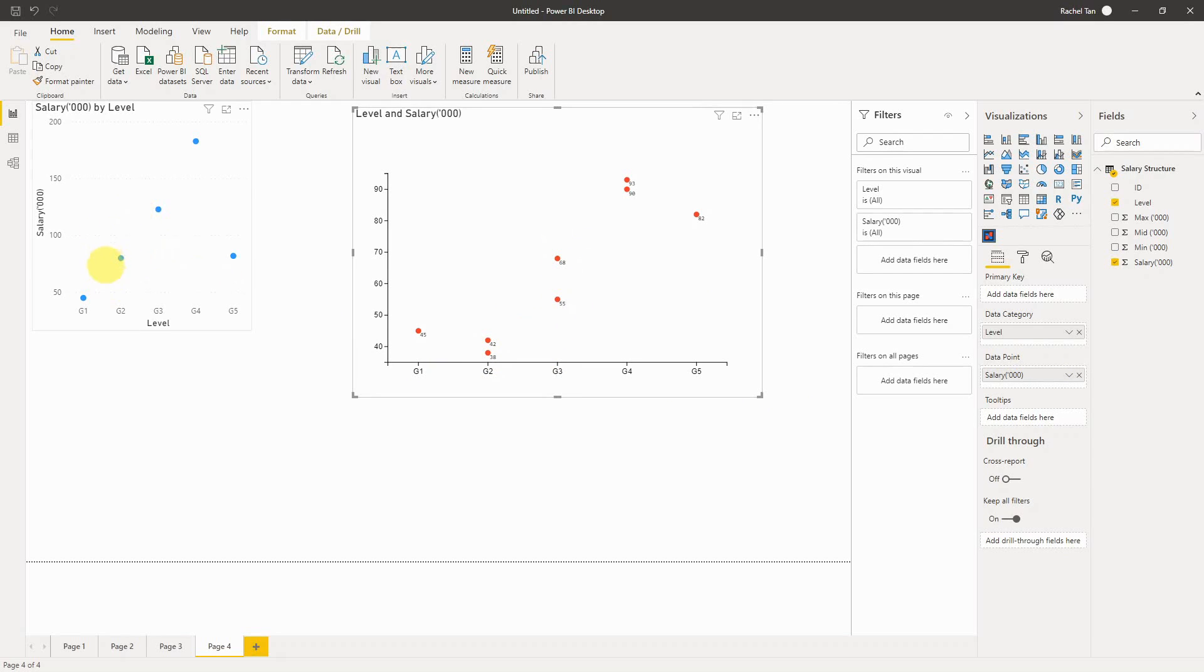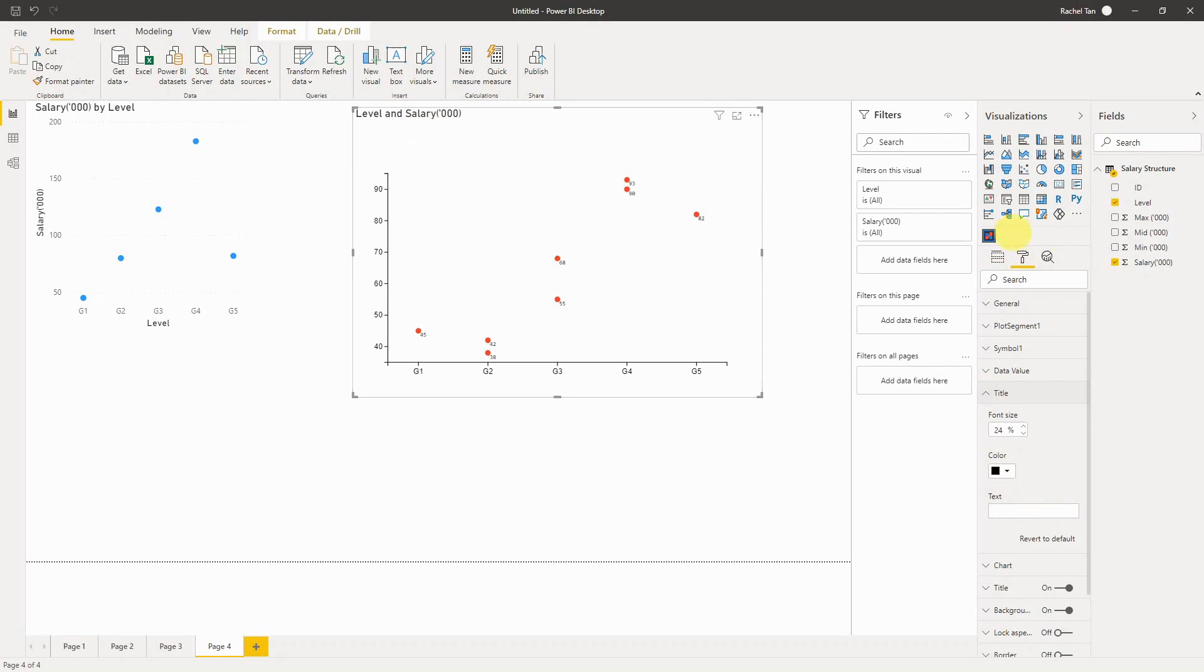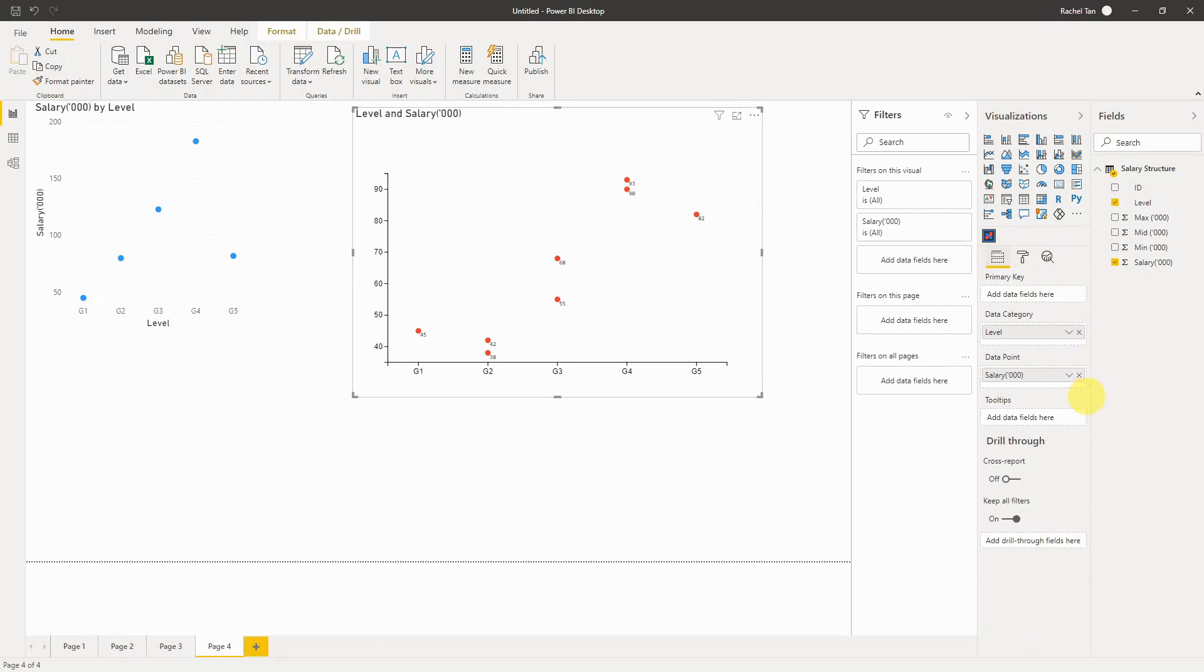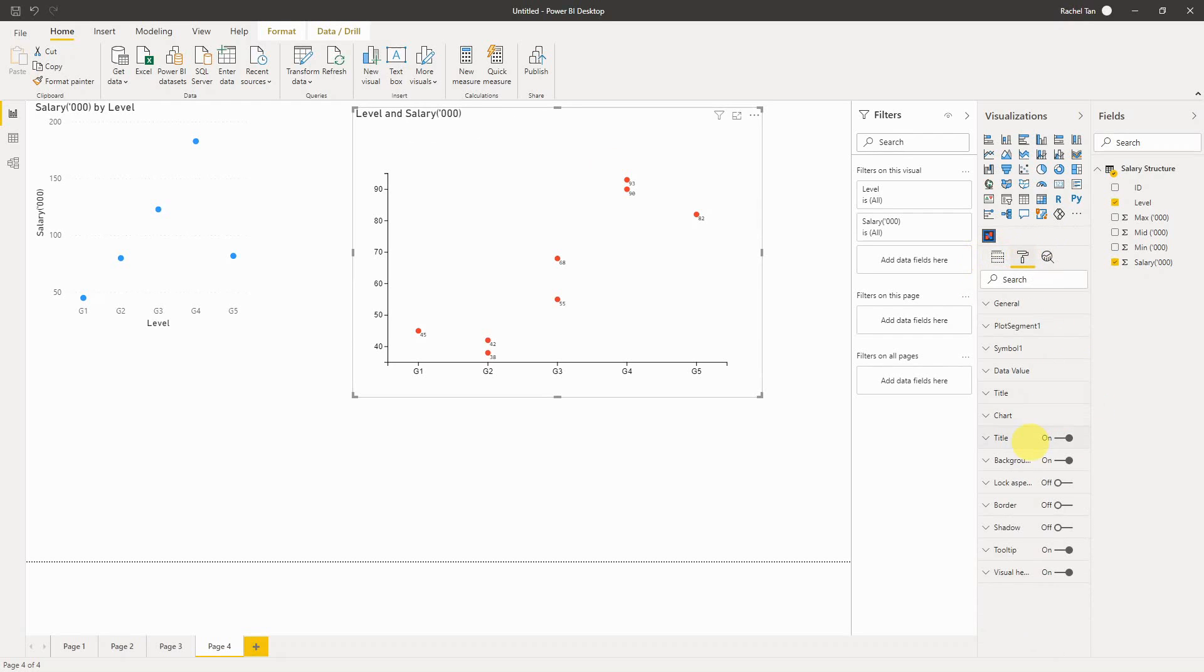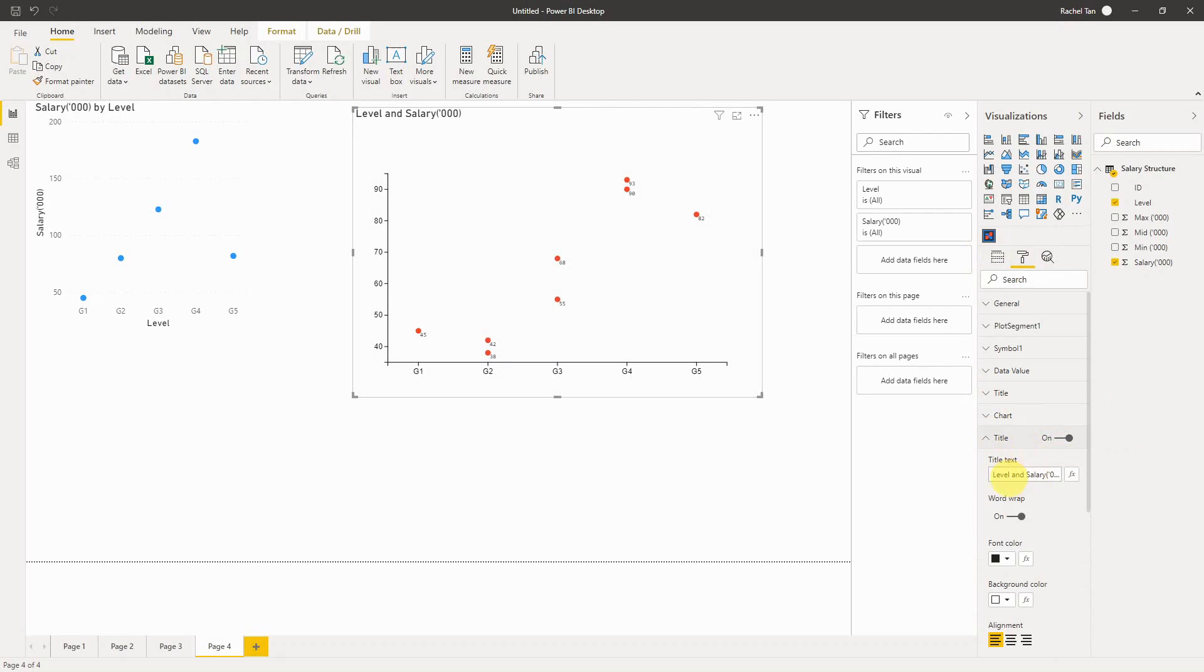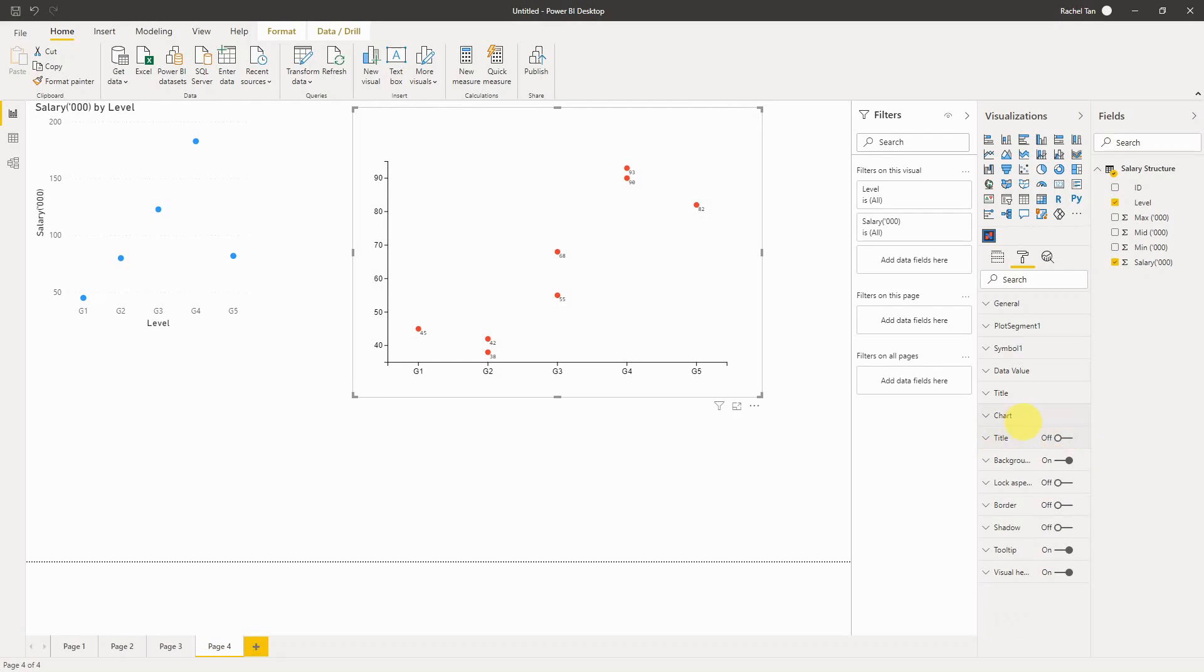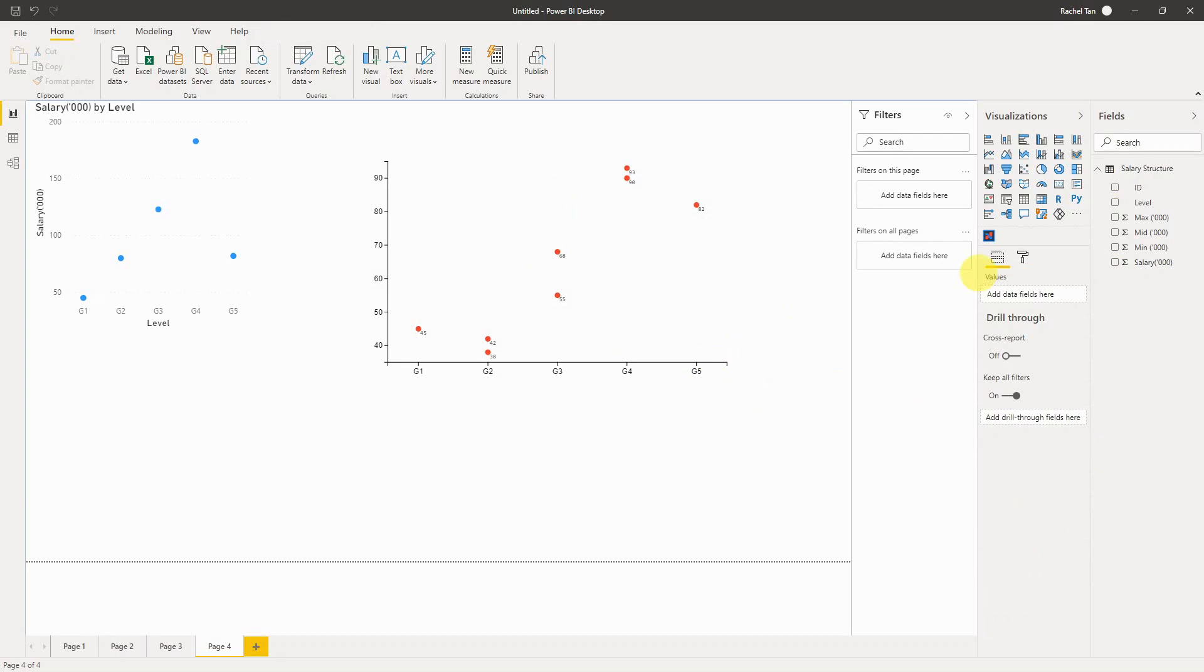And then you also have the title. Which you can change here. If you don't like what you're seeing here. You can change your title. You can get rid of that title. Or you can rename it. Whatever. And you can also make further adjustment to the format of the chart itself.